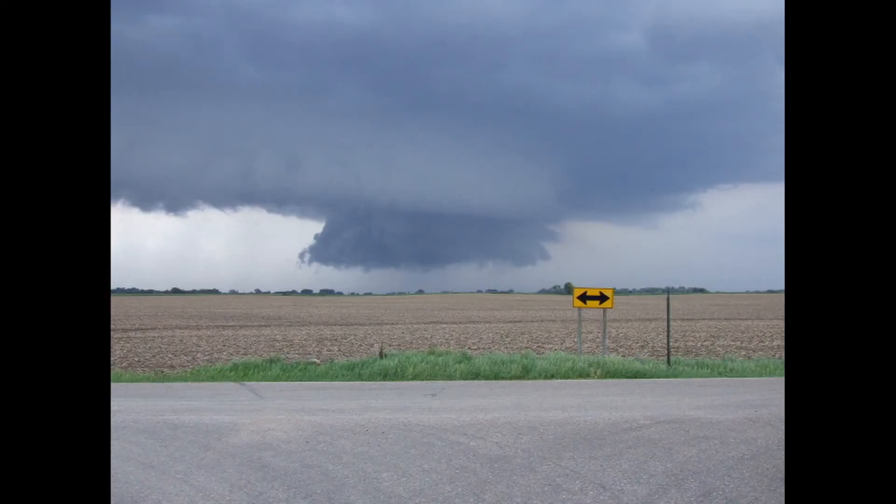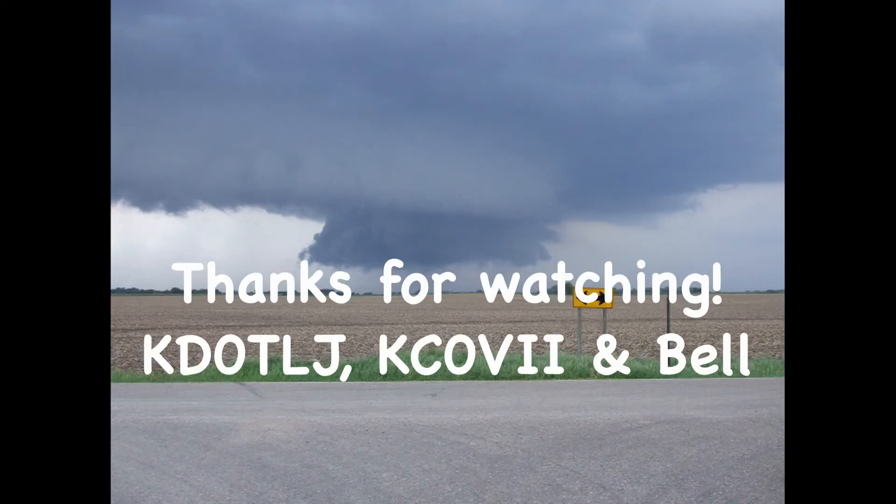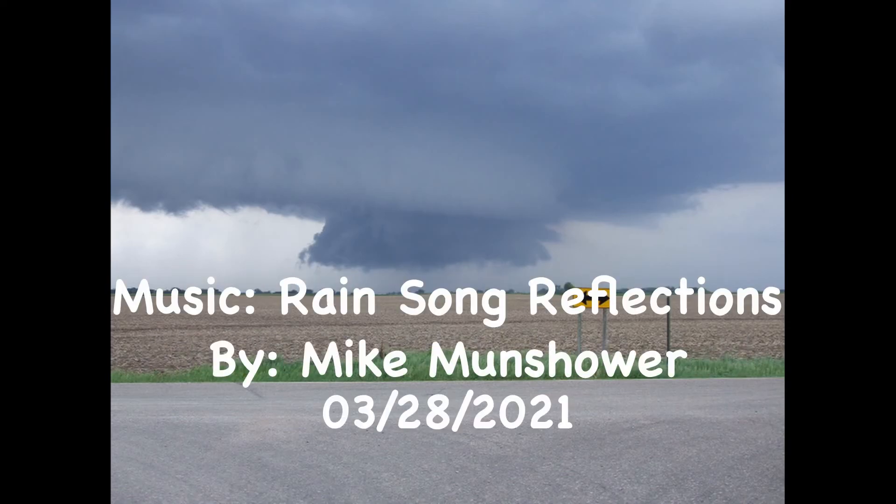73 everybody. Have a safe spring. Be sure to tell your friends, neighbors, other hams. Subscribe. Hit that bell to get a notification when new videos come out. Add comments below. 73 everybody.